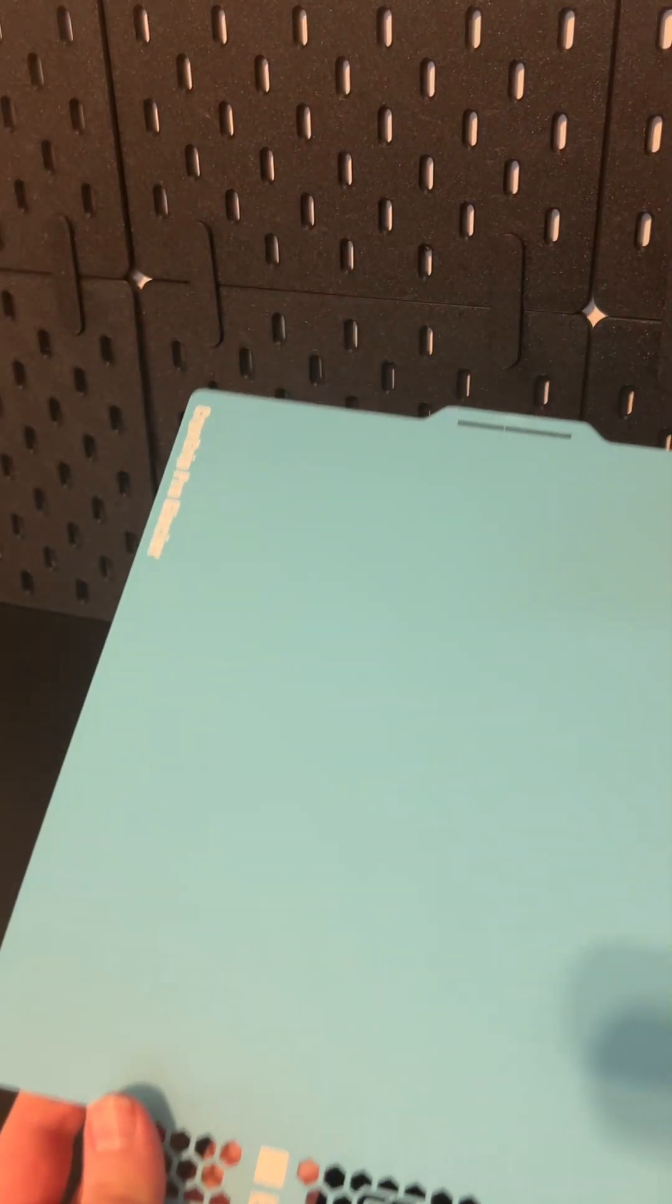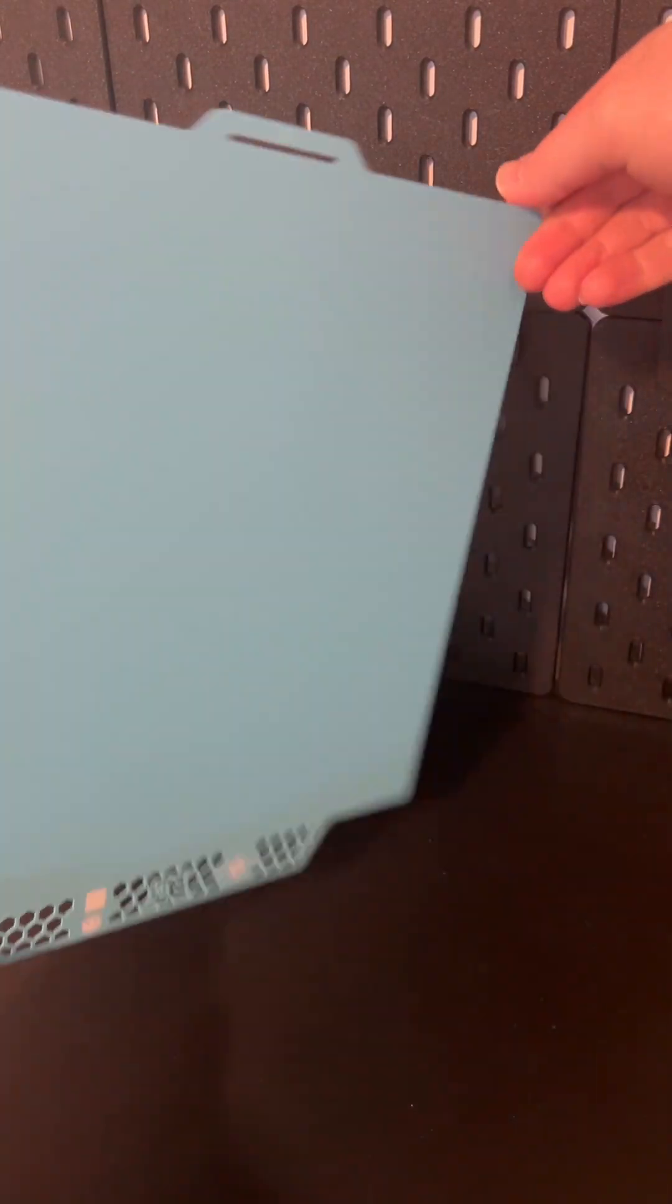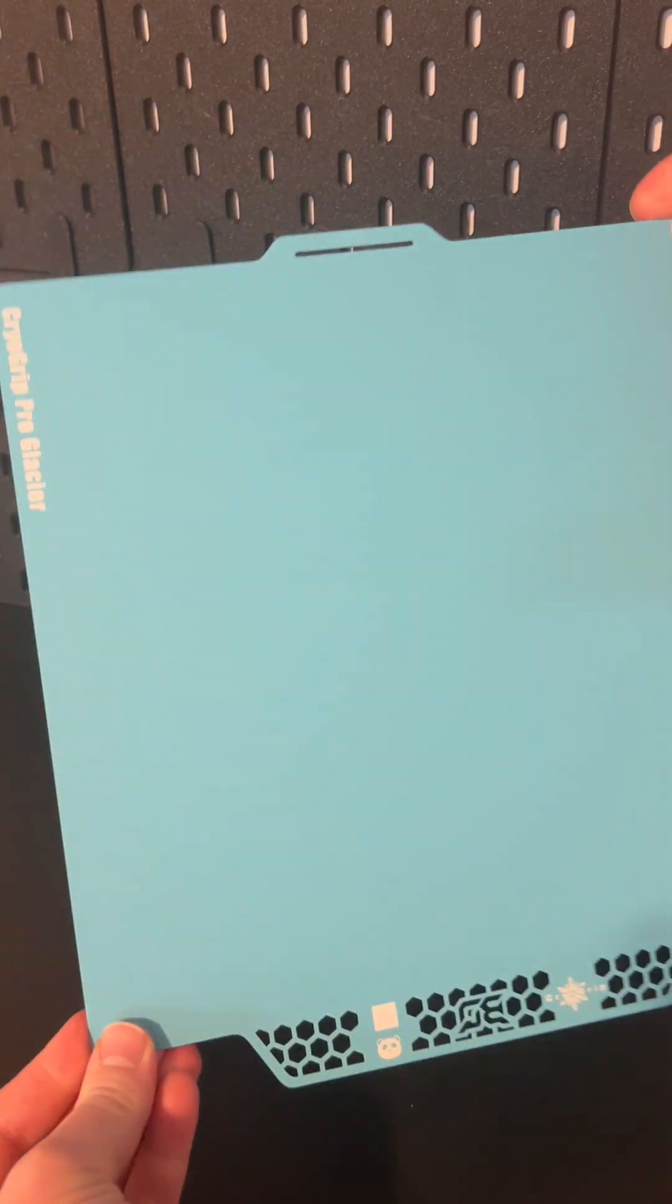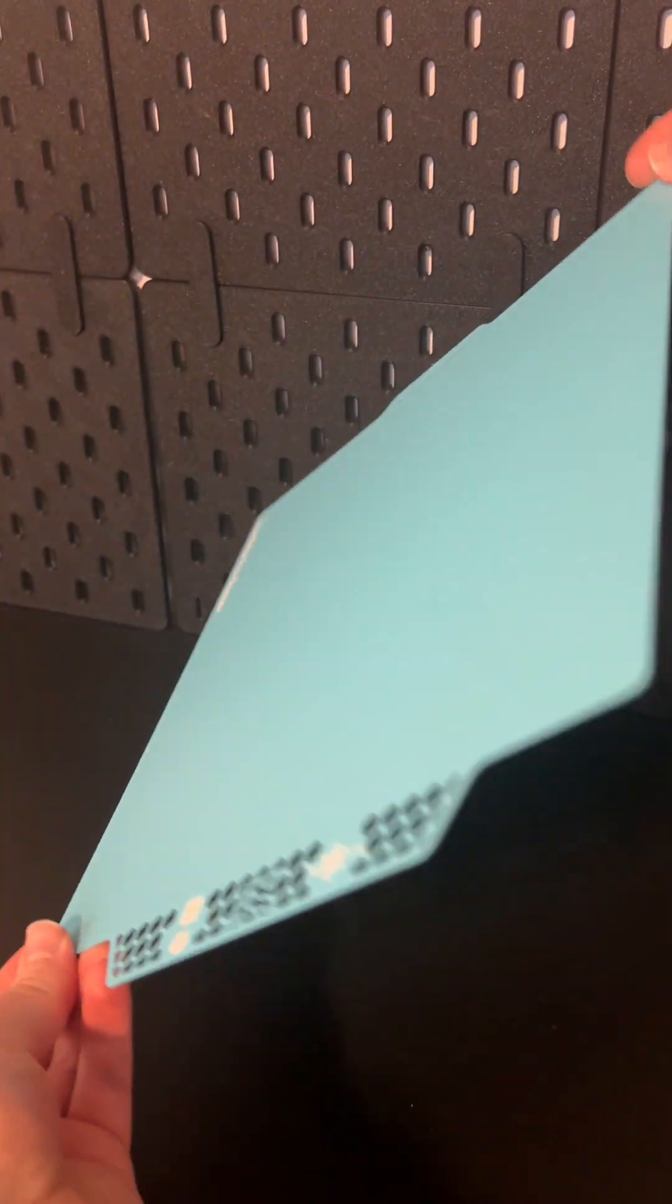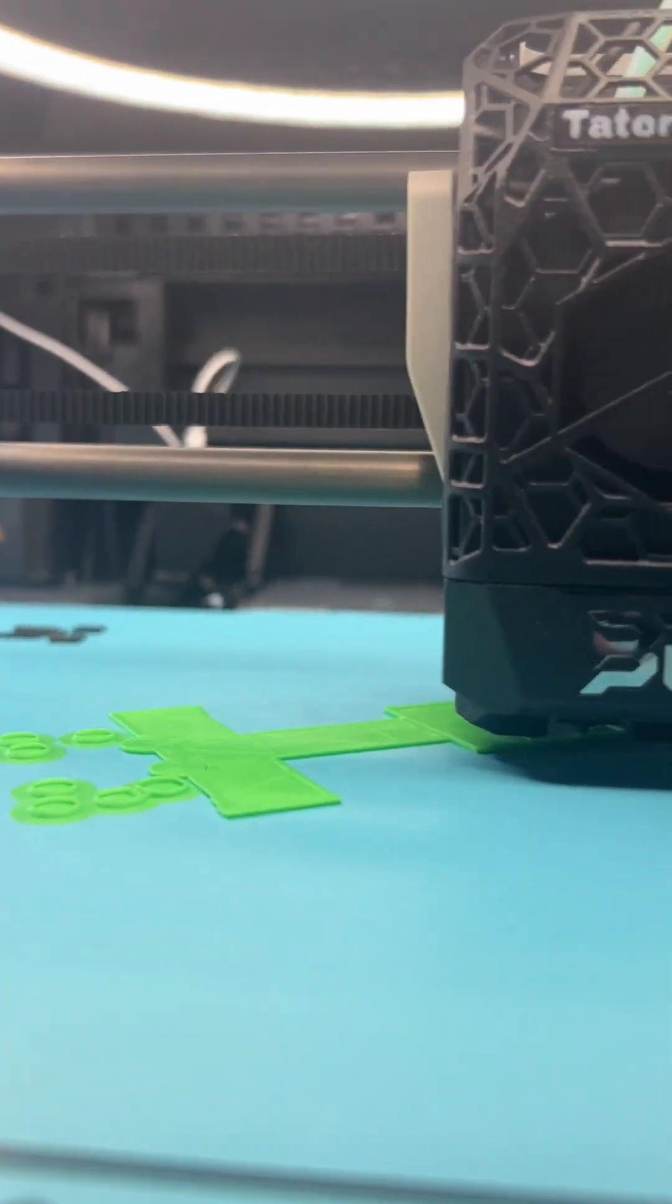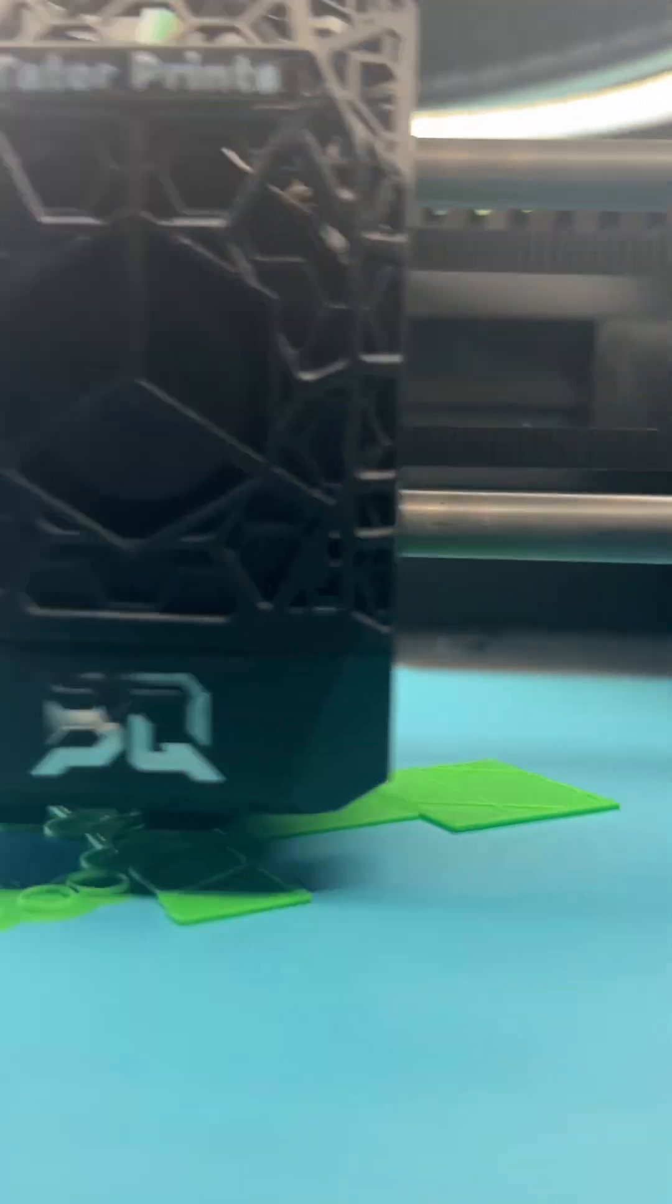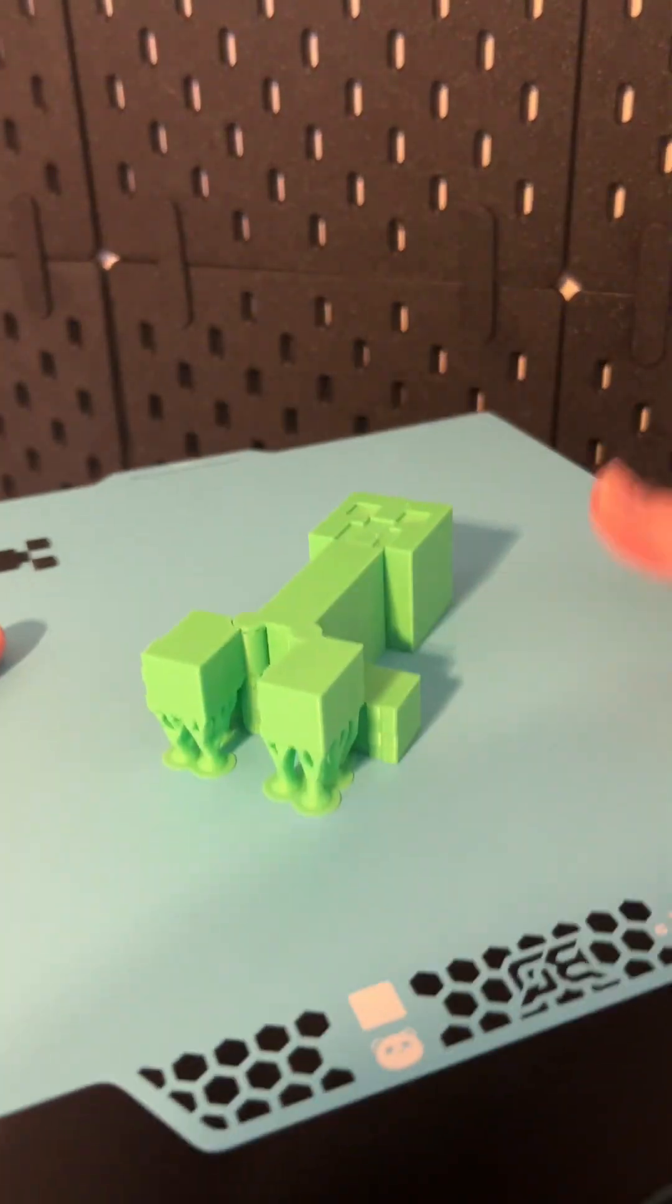Next up at number two is the CryoGrip Pro Glacier. It's a great option if you don't want to crank your bed temperature super high. Even at lower temps, it still gives you solid adhesion. Prints pop off clean, and it looks pretty slick too, with that smooth finish.